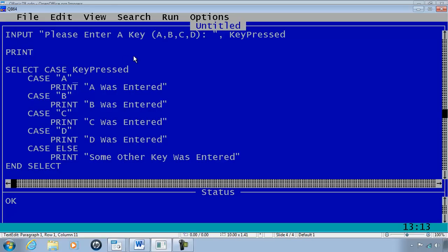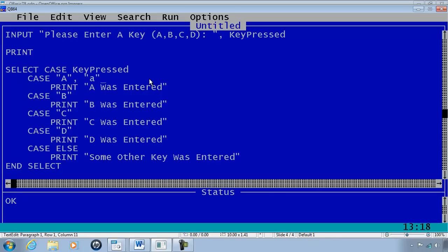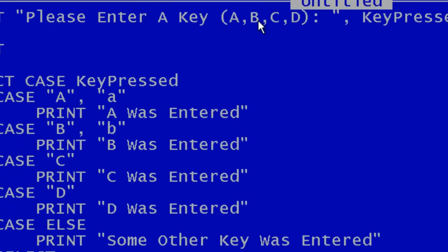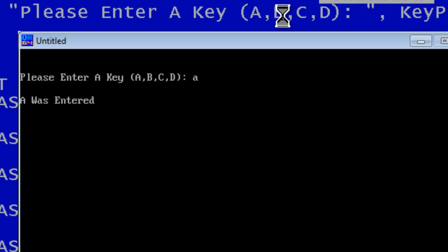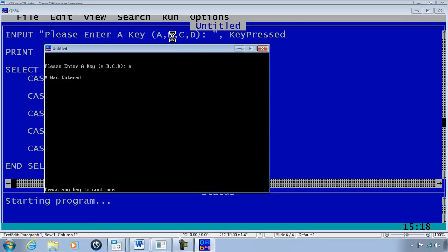I can fix this by going to CASE A and putting in a comma and then a lowercase a. Same thing with B comma lowercase b. When I run, lowercase a is now acceptable to the program.